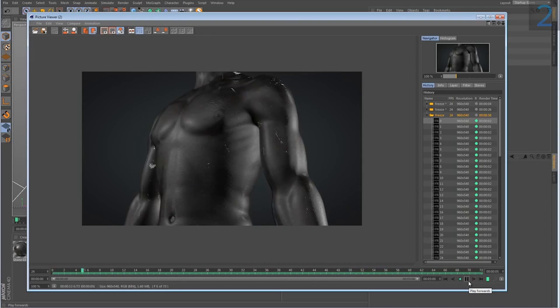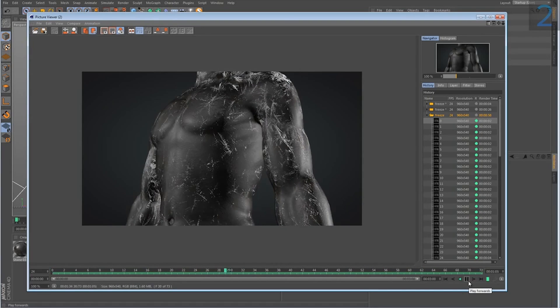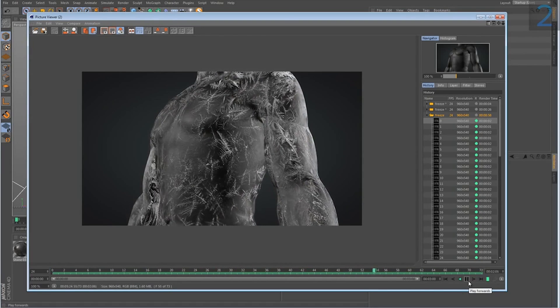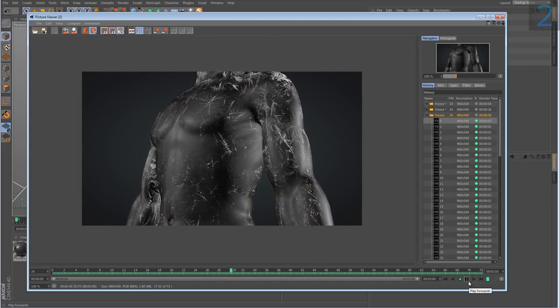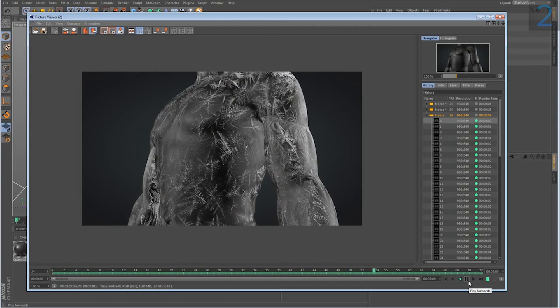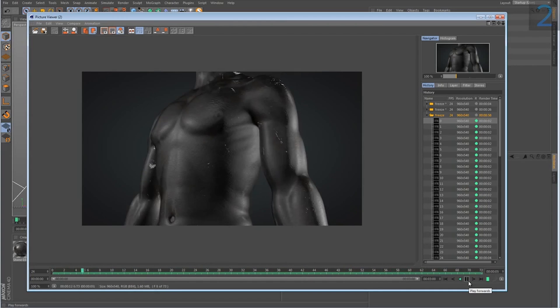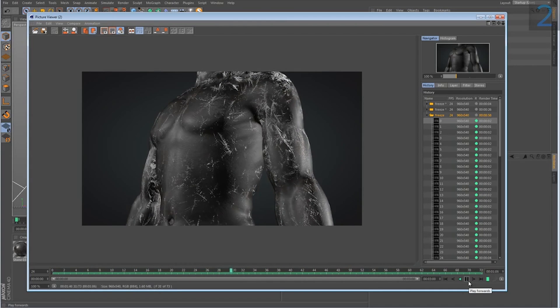Hey, what's up? This is Don and welcome to another Cinema 4D tutorial on Motion Squared.